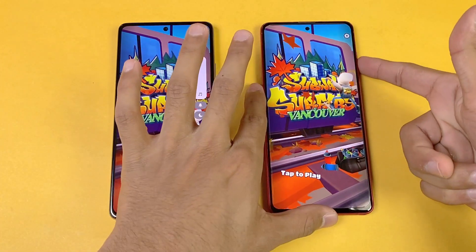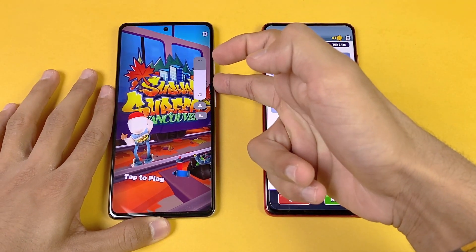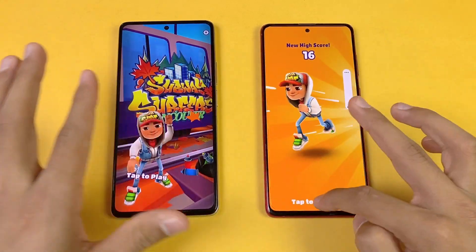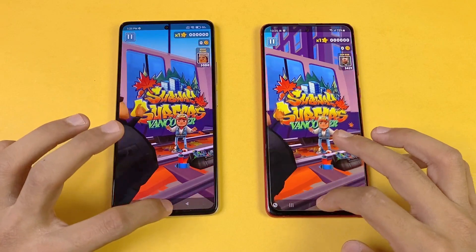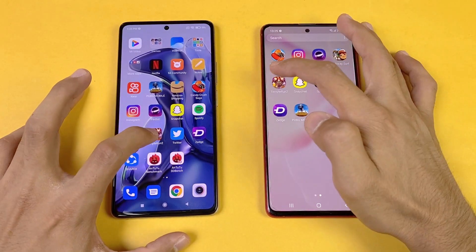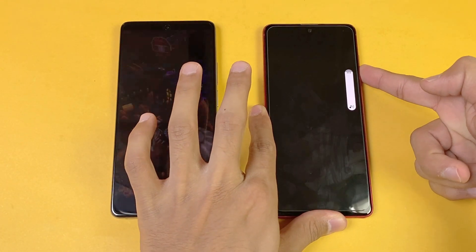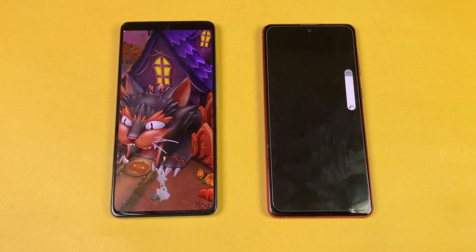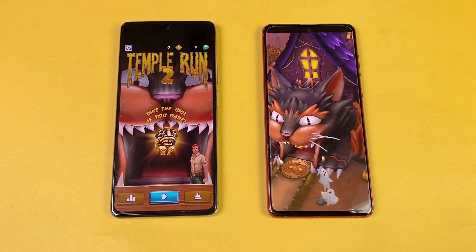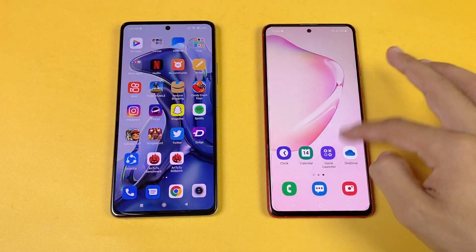Here are the speakers of the Xiaomi 11T at max volume. And here are the speakers of the Note 20 Lite — this phone only has a single speaker. The dual speakers on the Xiaomi 11T are one of the best in this price range. Now let's see Temper 2 on both phones — the Xiaomi 11T is much faster while the Note 20 Lite takes a lot of time, about 4 to 5 seconds difference.